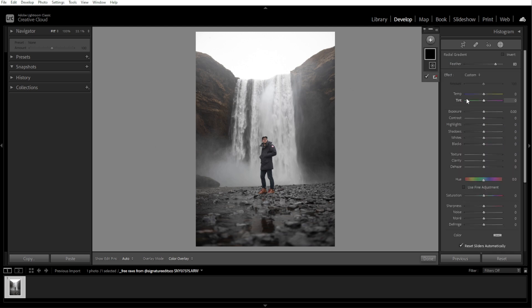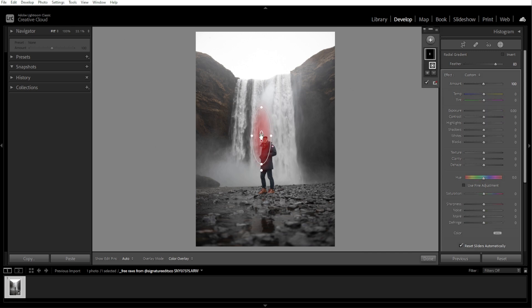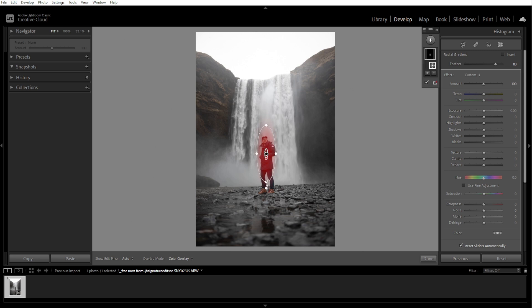To draw the gradient, click and drag on your photo to create an ellipse. Adjust the size and shape by dragging the edges or corners of the oval. You can make it circular or elongated depending on your needs.